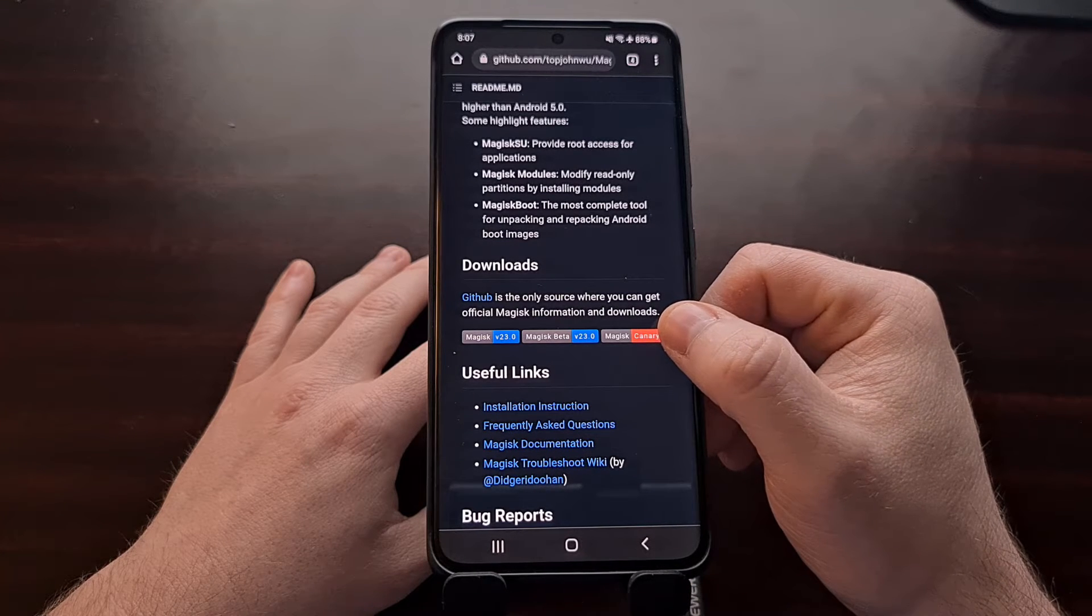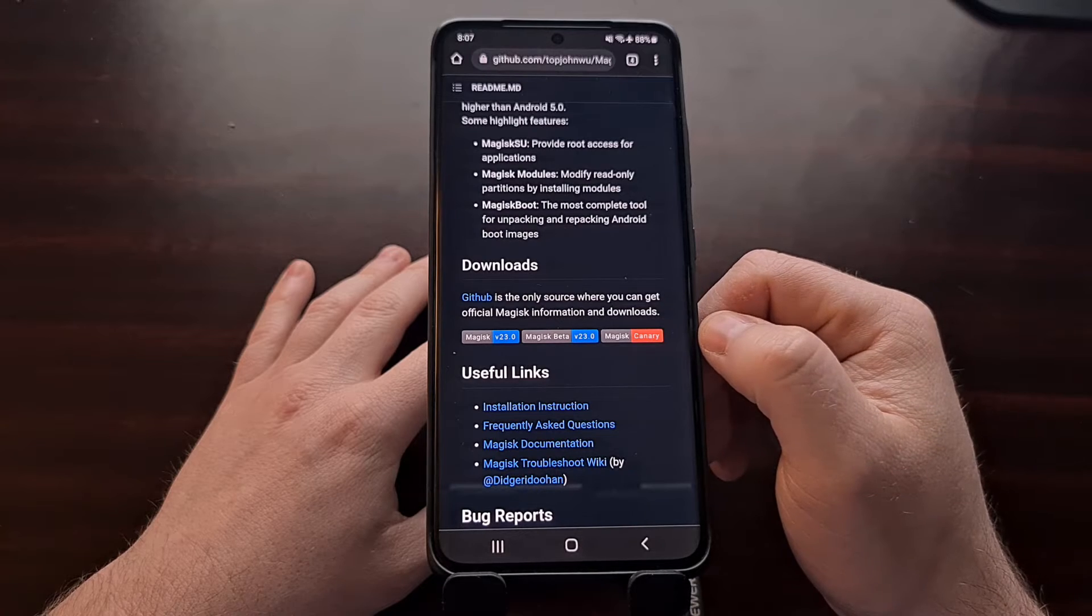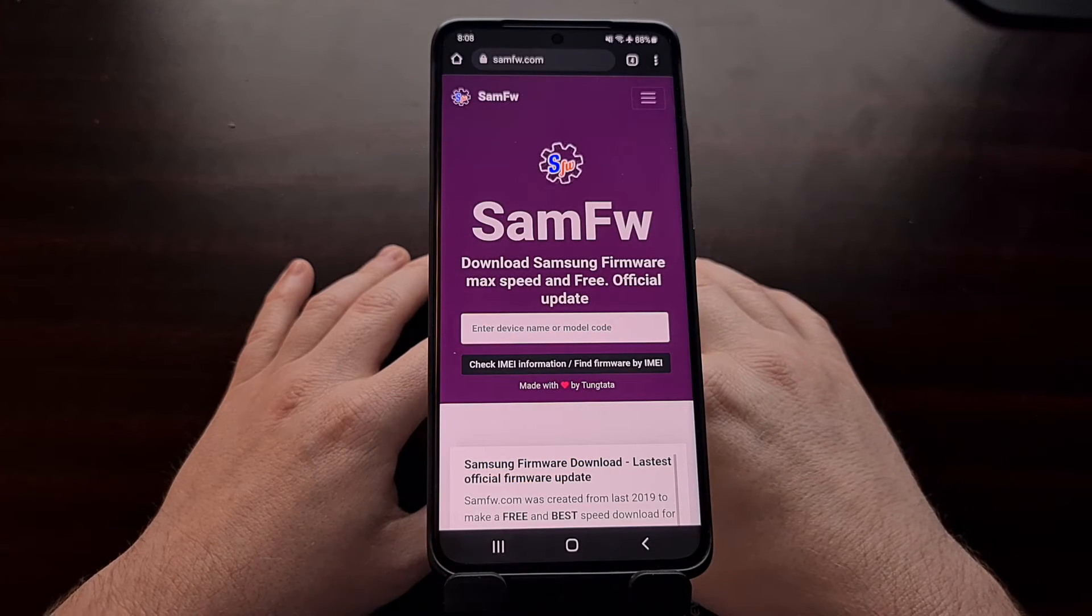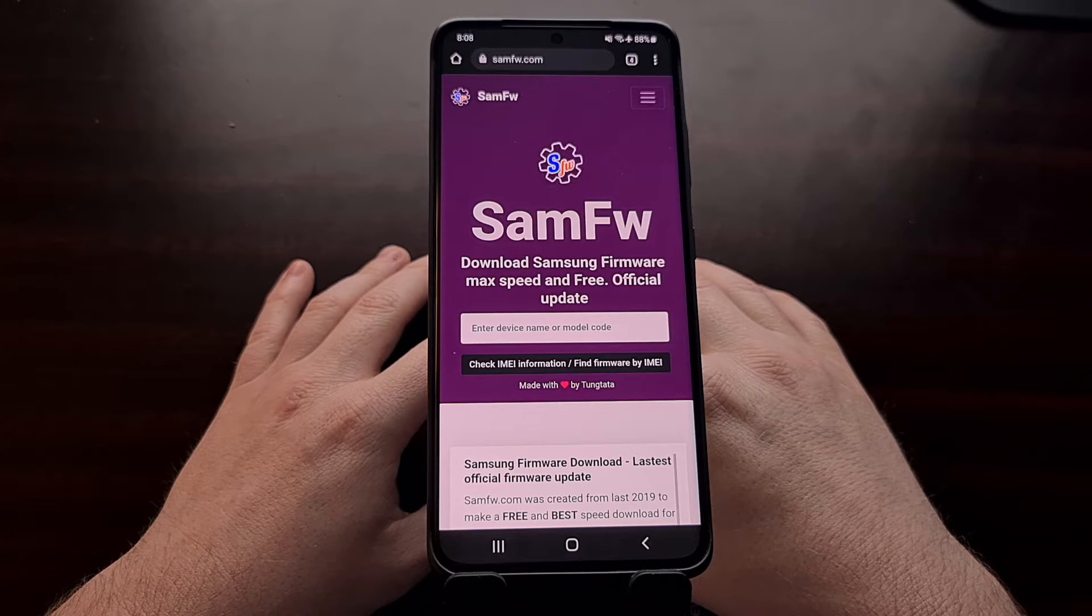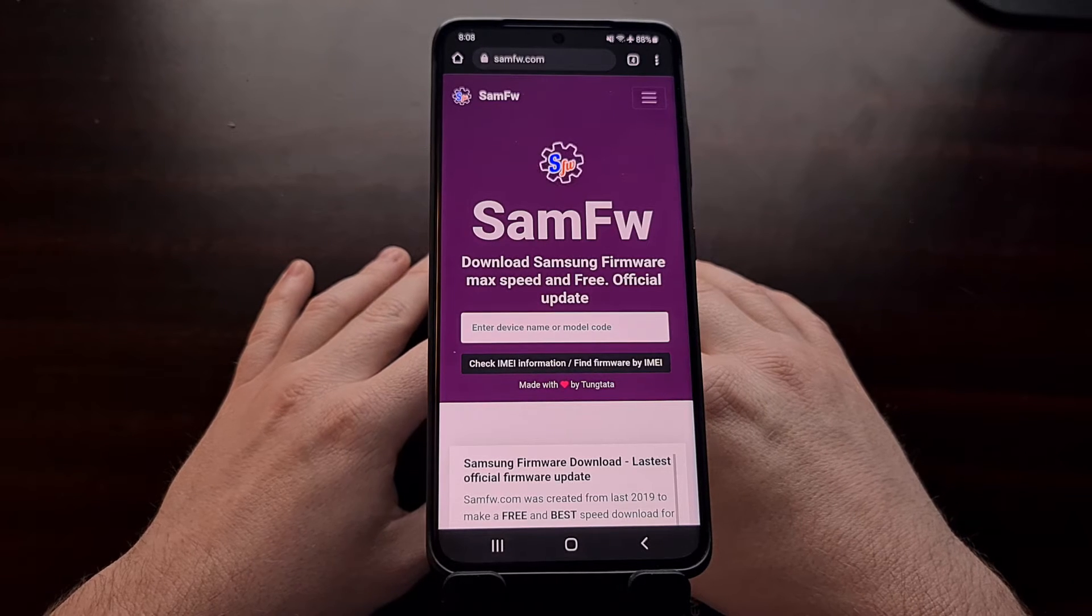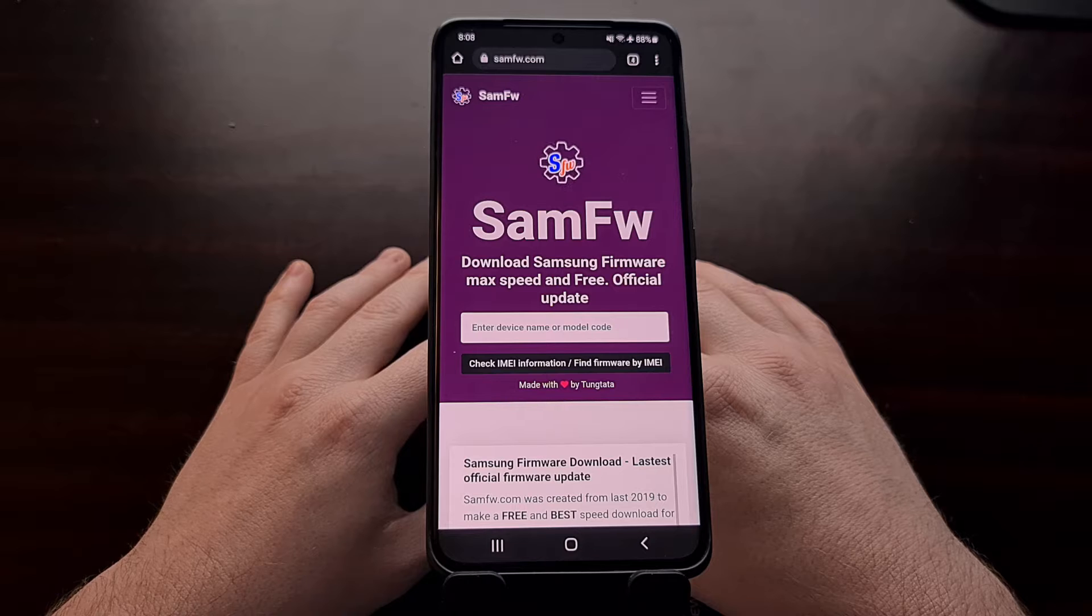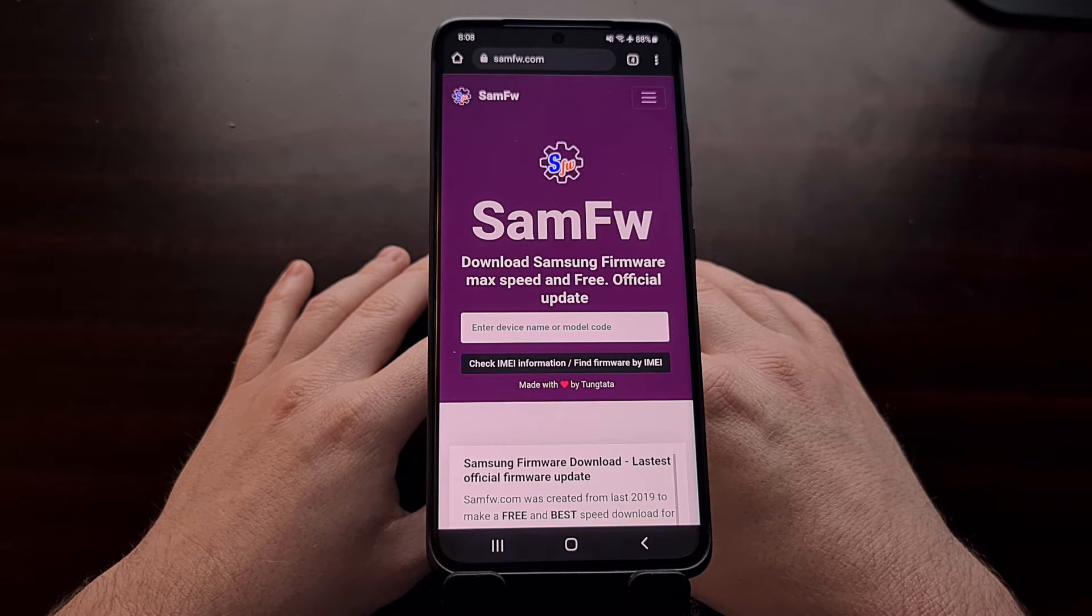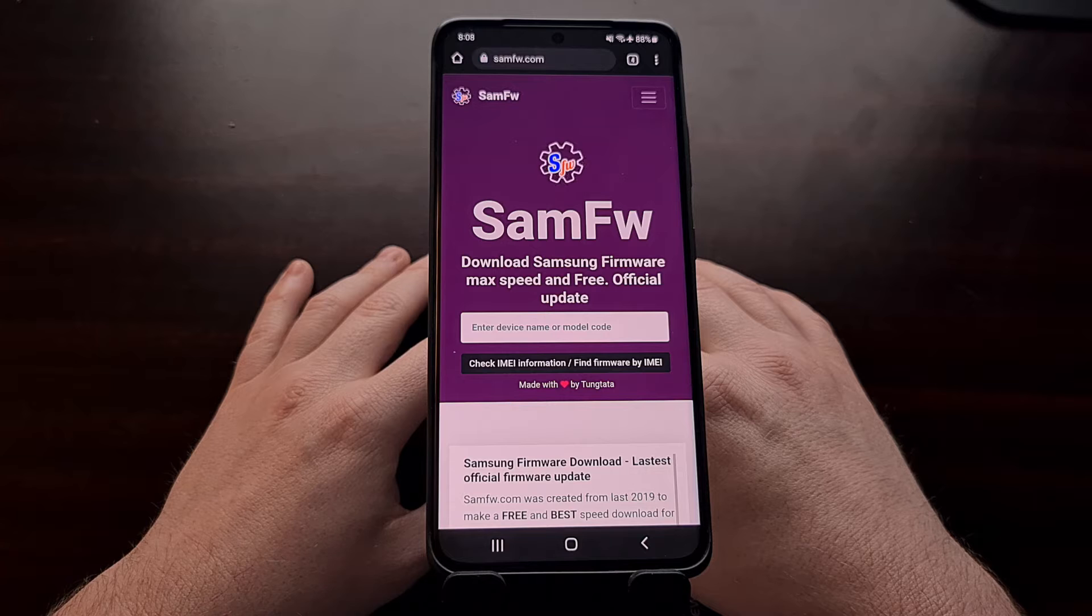With that done, we also need to download and extract the firmware that matches the version of Android that you're running on your device right now.